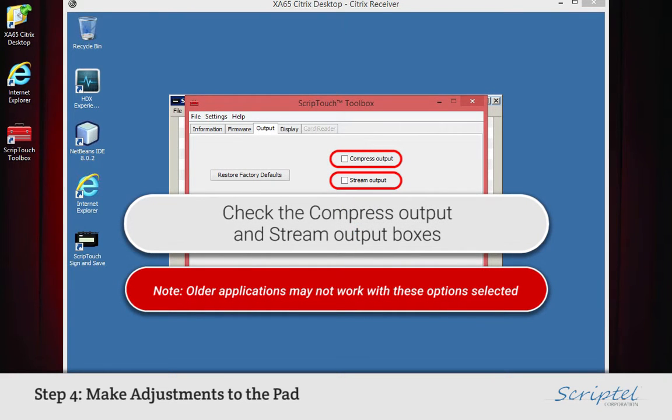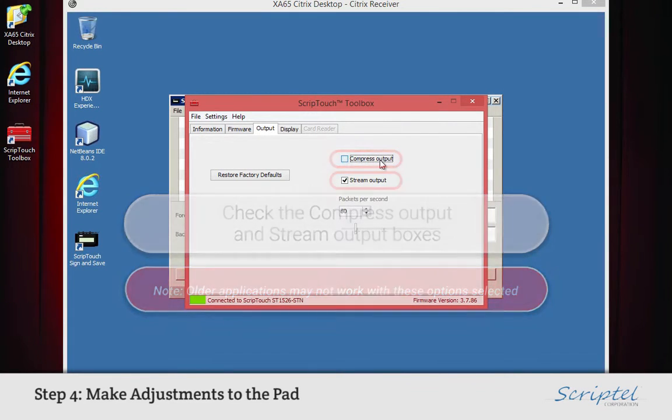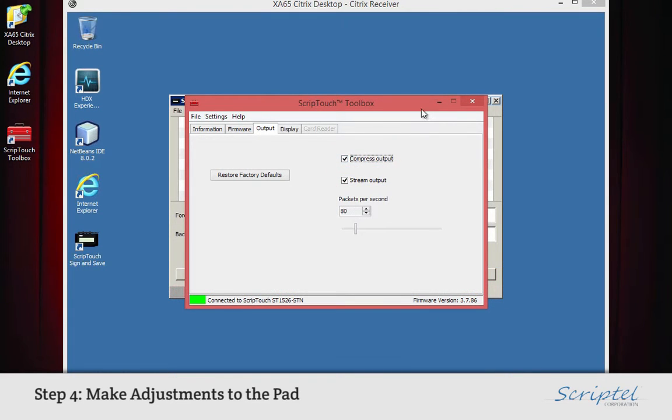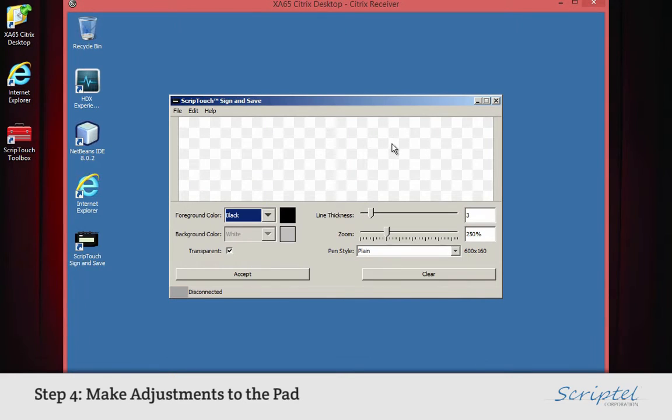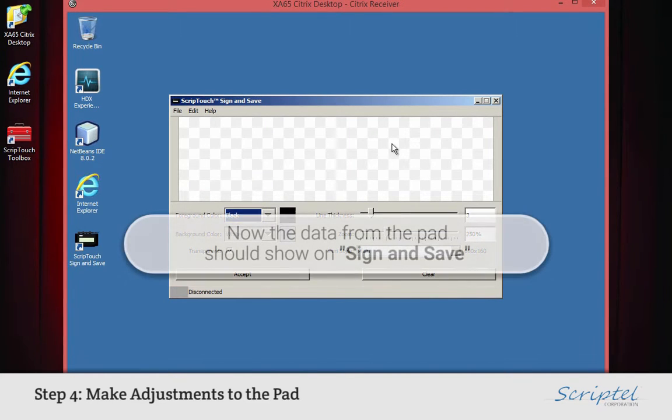Optionally, you can compress the output or stream the output to improve the performance over a slow connection. Note, these two options may not work with older versions of ScriptTouch software.